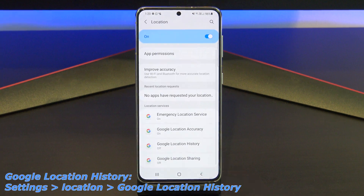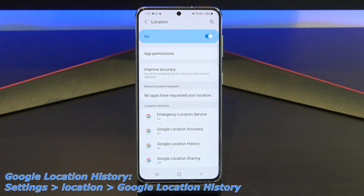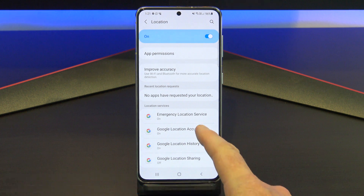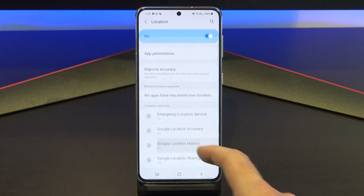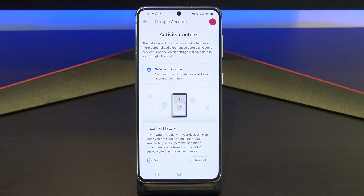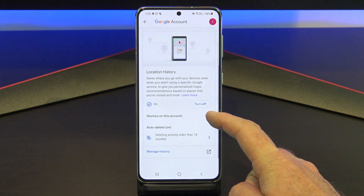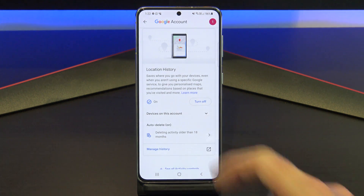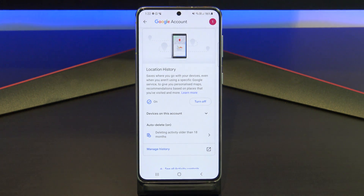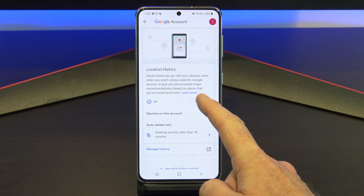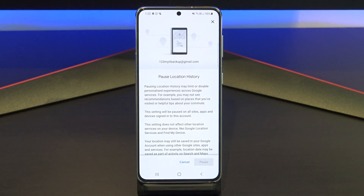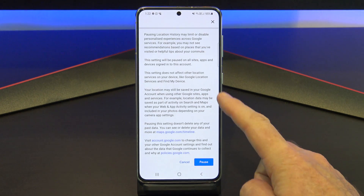The next one is Google Location History, and you will find it under Settings, Location, and Google Location History. This lists all the locations you've been to. It's similar to iPhone's significant locations, where it just saves a long list of all the places you've been. It's a bit weird in a tracking sense. So just go ahead and turn it off at the bottom, and then you're done.